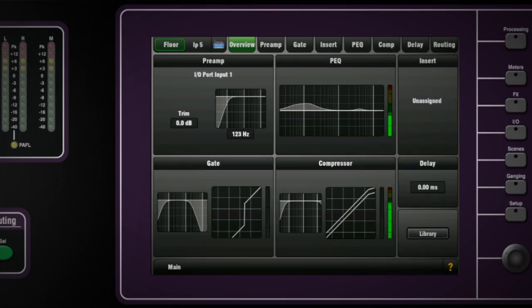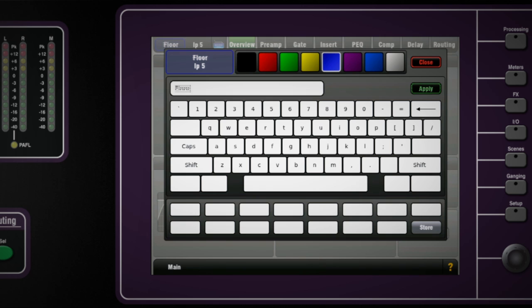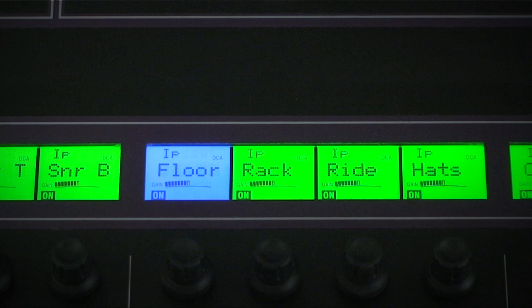You can name the channel and set the color by pressing the first tab on the screen top. An on-screen keyboard pops up for you to enter the name and you can choose its color from this palette. This is what is displayed on the LCD scribble on the fader strip.